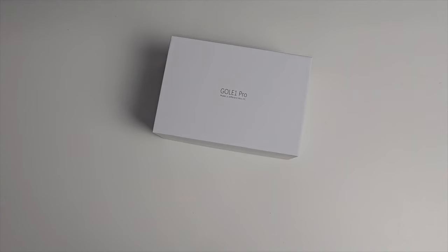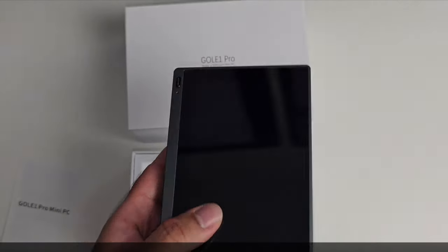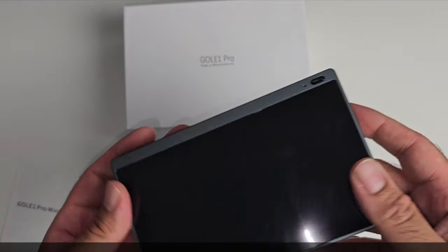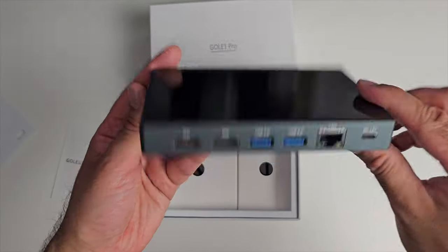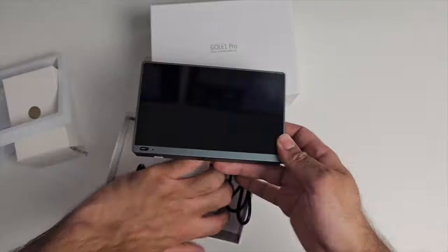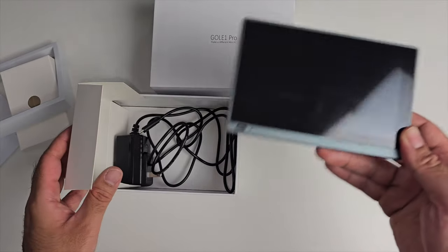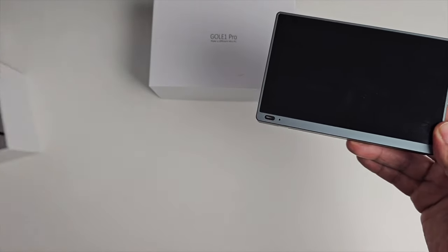So next product we have is the Gold One Pro mini PC. Check it out guys, this is one of the most incredible mini PCs I have ever tested on the channel. Inside the box you do get a Type-C power adapter.